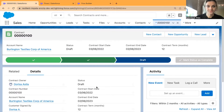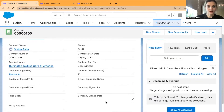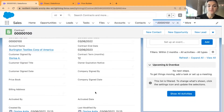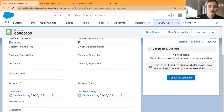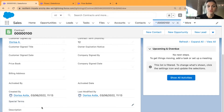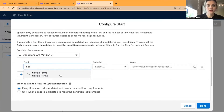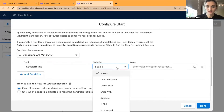Going back to my contract, I have some fields here including start and end date. This is just an example, but if there is a field you want to target specifically when changes occur, you can use that field. I'll use the Special Terms field — when the Special Terms field is changed and when the field value changes, I'll be targeting Special Terms when Special Terms field is changed.